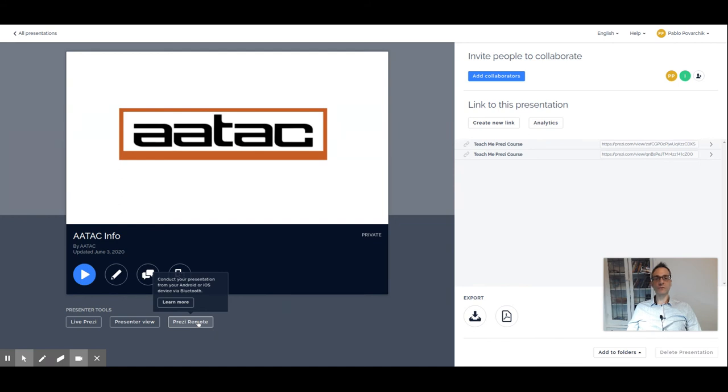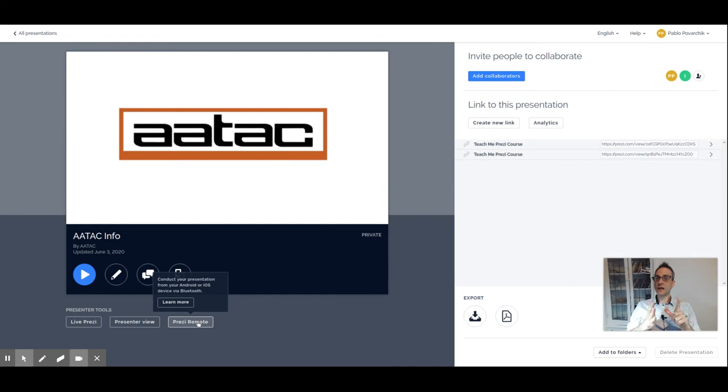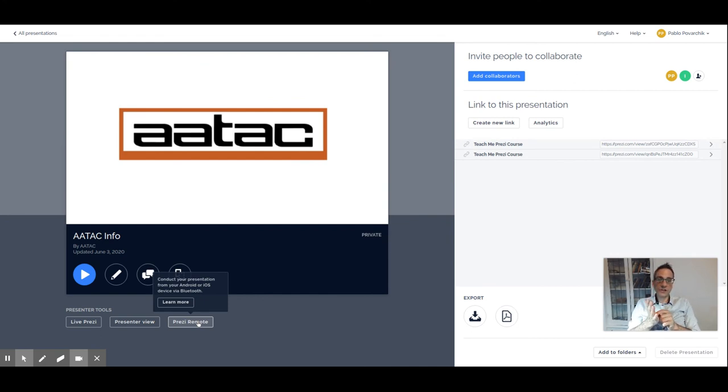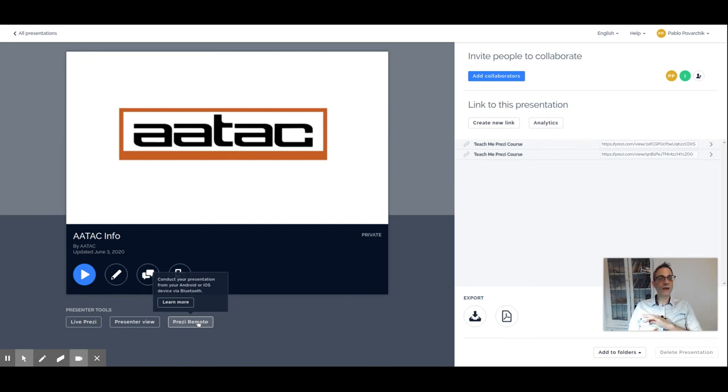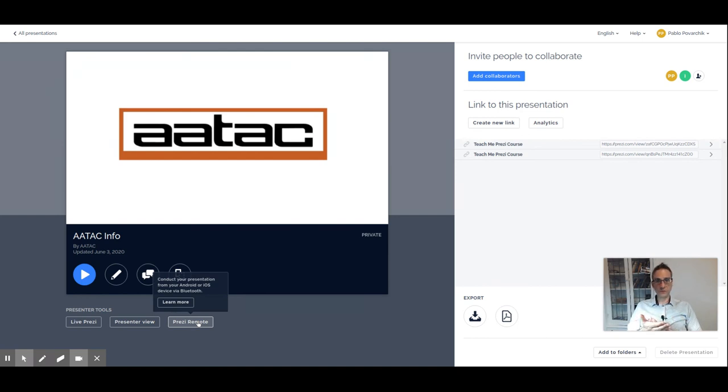It connects through Bluetooth and you can use gestures like pinching in to zoom out or pinching out to zoom in. You can tap next, forward. You can have complete control of the presentation in a non-linear way from your phone to the presentation that you are presenting with your laptop or on a big screen.